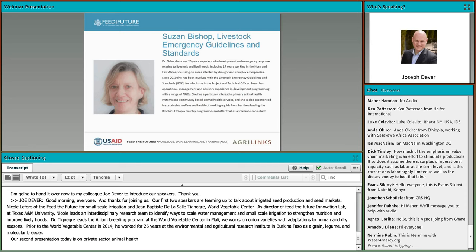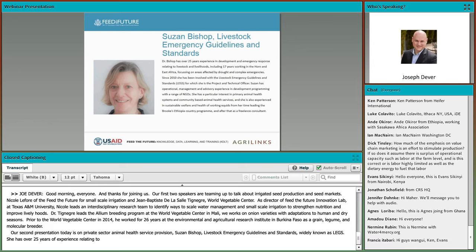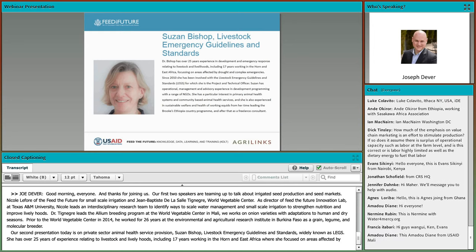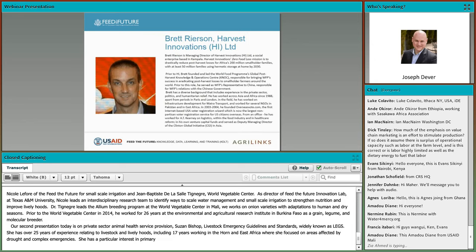Prior to joining the World Vegetable Center in 2014, he worked for 26 years at the Environmental and Agricultural Research Institute in Burkina Faso as a grain, legume, and molecular breeder. Our second presentation today is on private sector animal health service provision. Susan Bishop is Project and Technical Officer at the Livestock Emergency Guidelines and Standards Organization, widely known as LEGS. Susan has over 25 years' experience in development and emergency response relating to livestock and livelihoods, including 17 years working in the Horn and East Africa, focusing on areas affected by drought and complex emergencies.